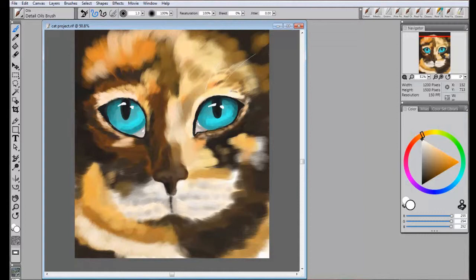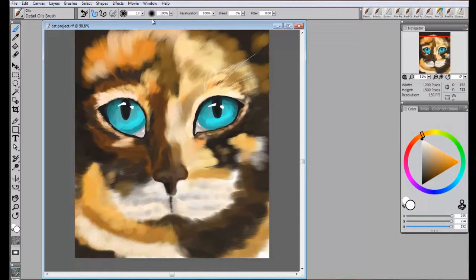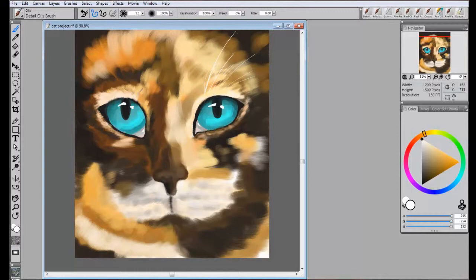We'll begin with the small ones first, and then add the larger whiskers after. Start at a point where the whisker is attached to the face, and then flick the brush outwards. Some are straight, and others arch over.